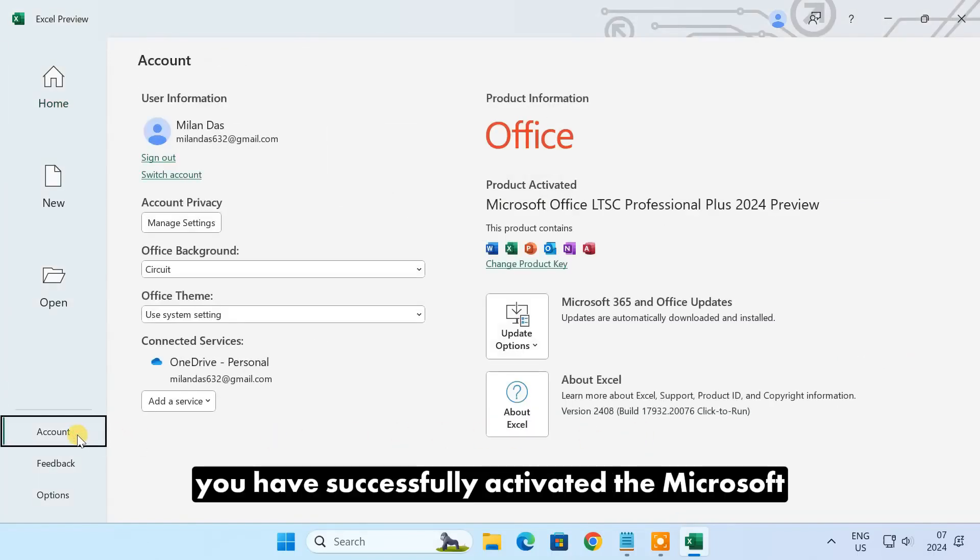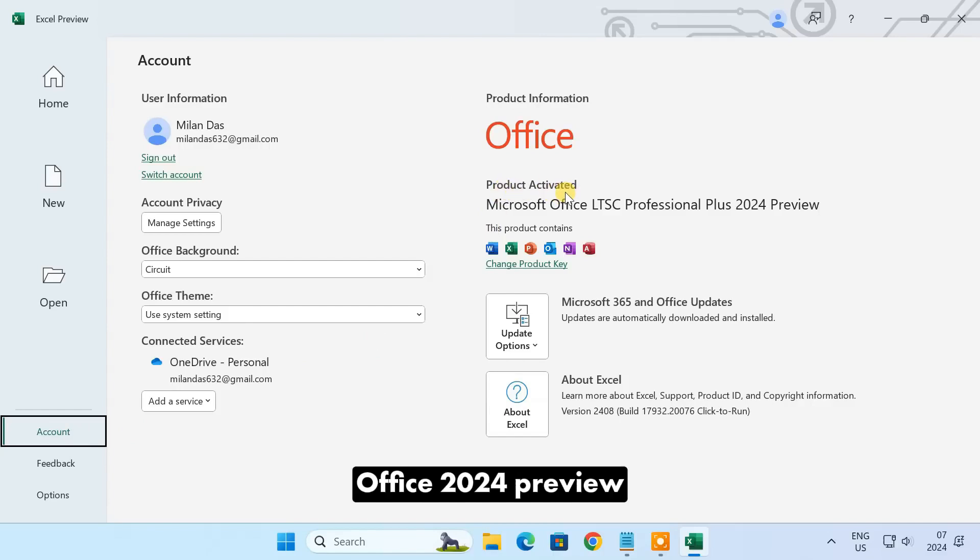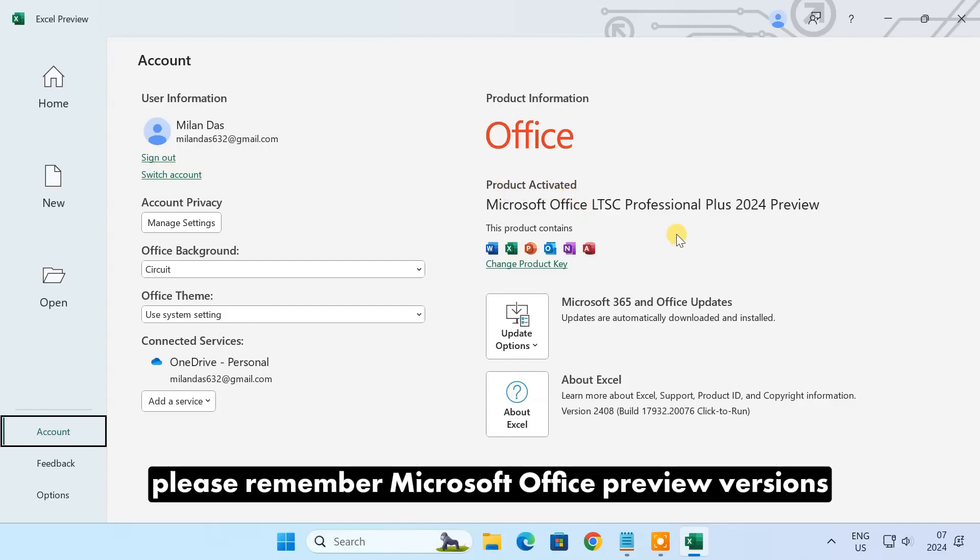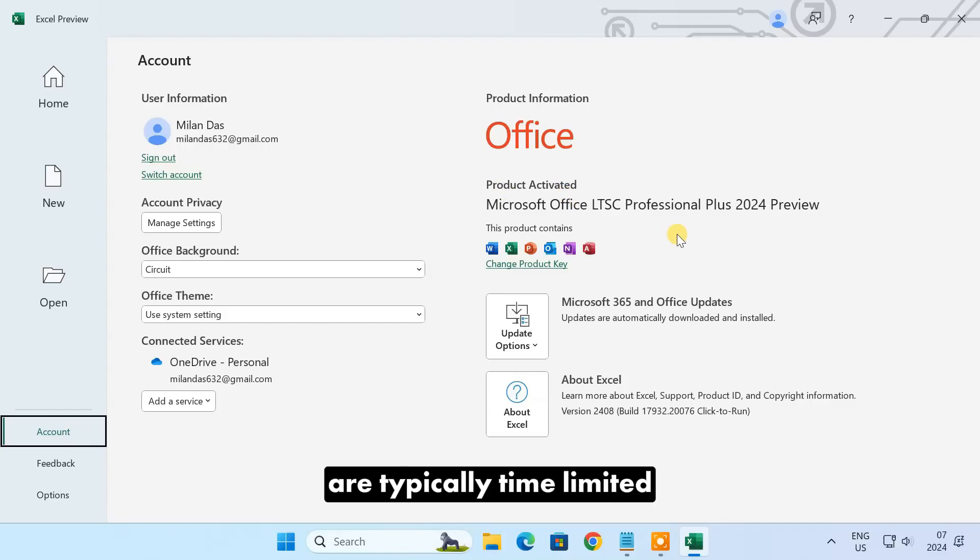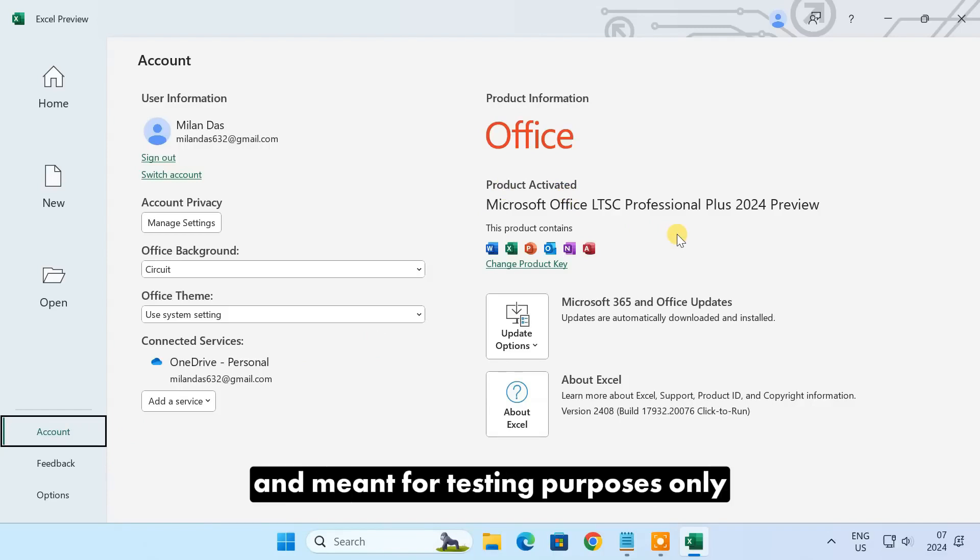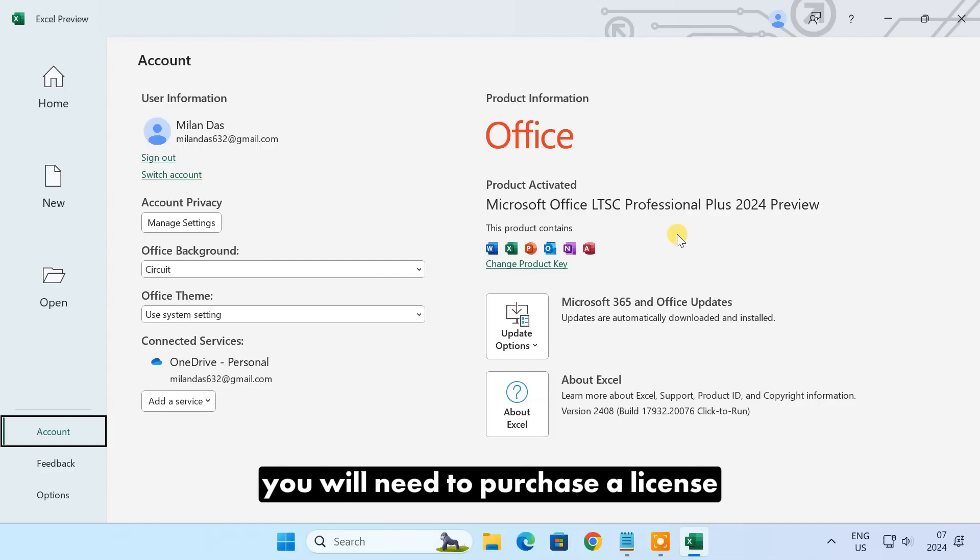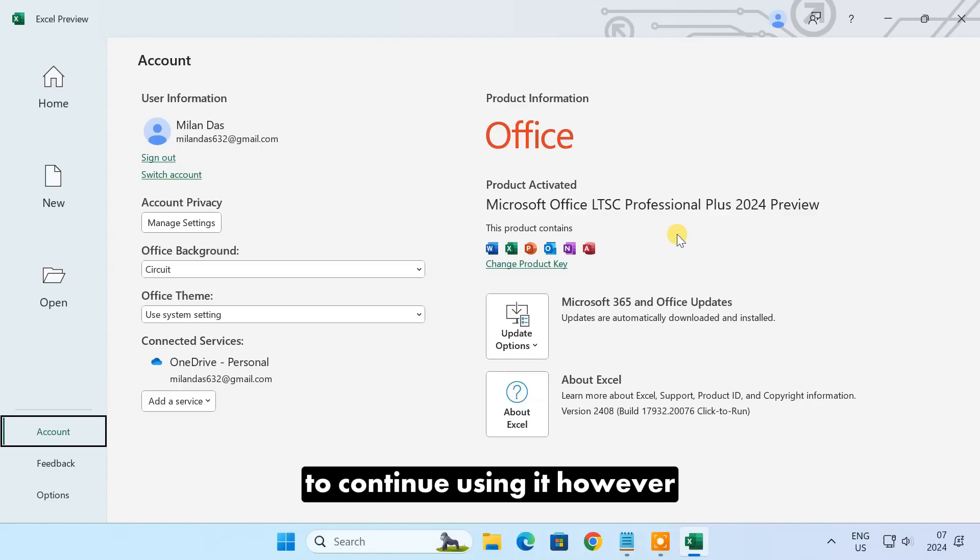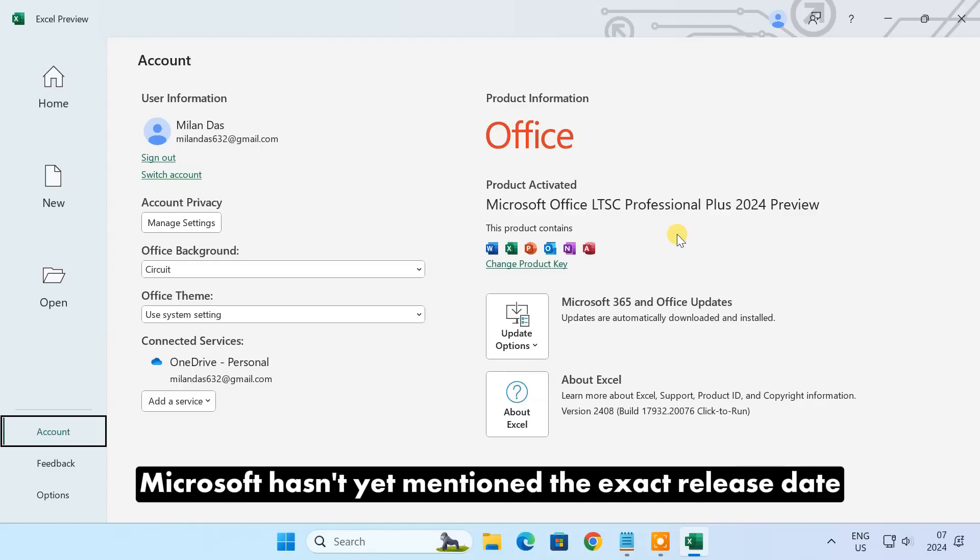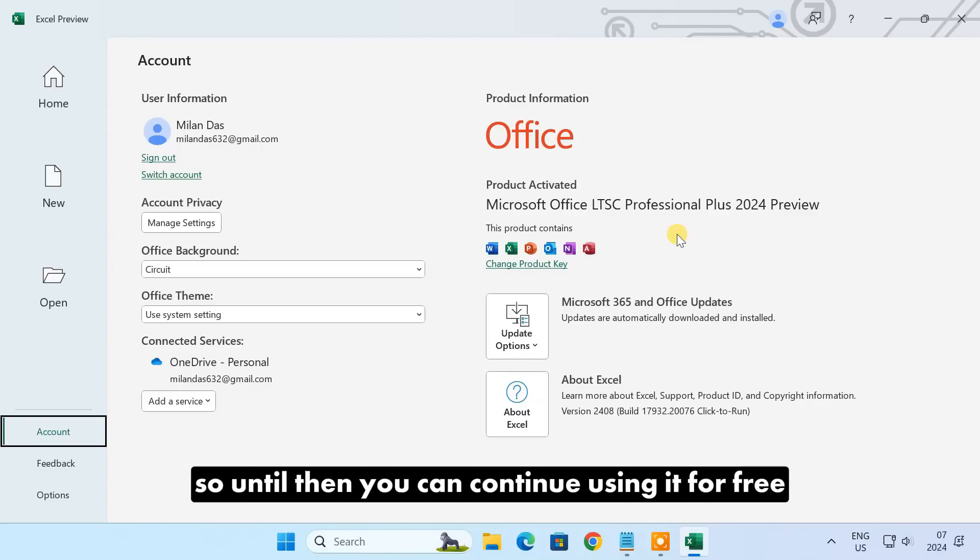And that's it—you have successfully activated the Microsoft Office 2024 preview. Please remember, Microsoft Office preview versions are typically time-limited and meant for testing purposes only. Once the final version of Office 2024 is released, you will need to purchase a license to continue using it. However, Microsoft hasn't yet mentioned the exact release date, so until then you can continue using it for free.